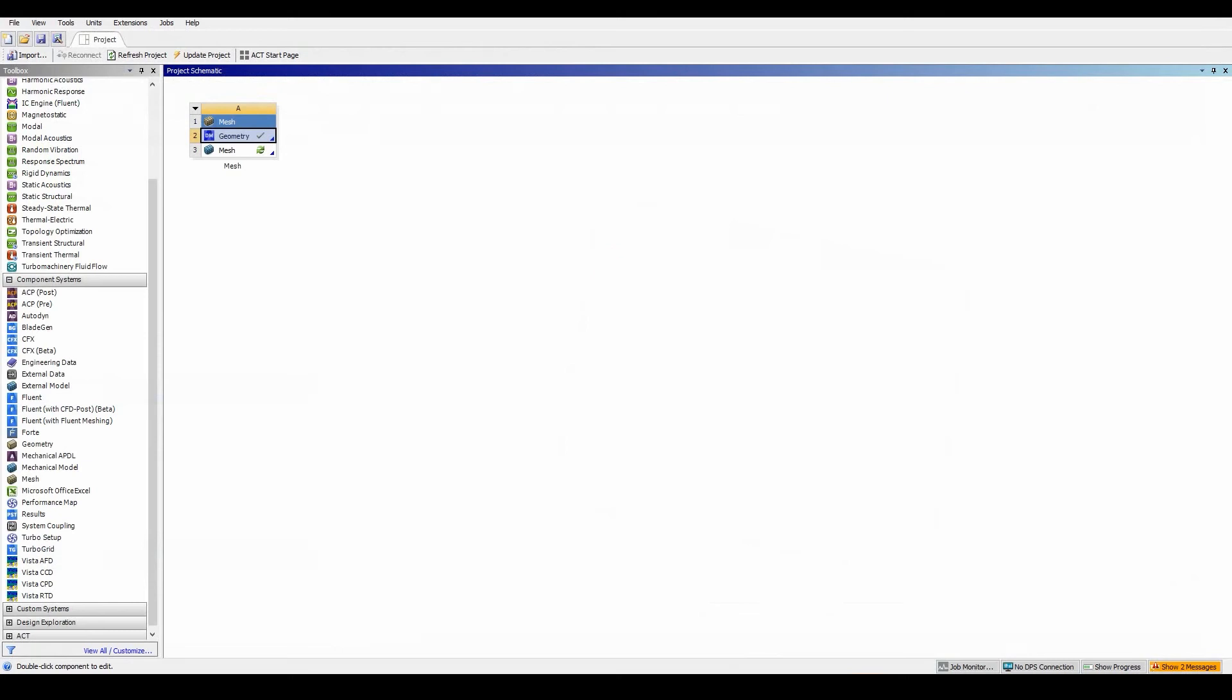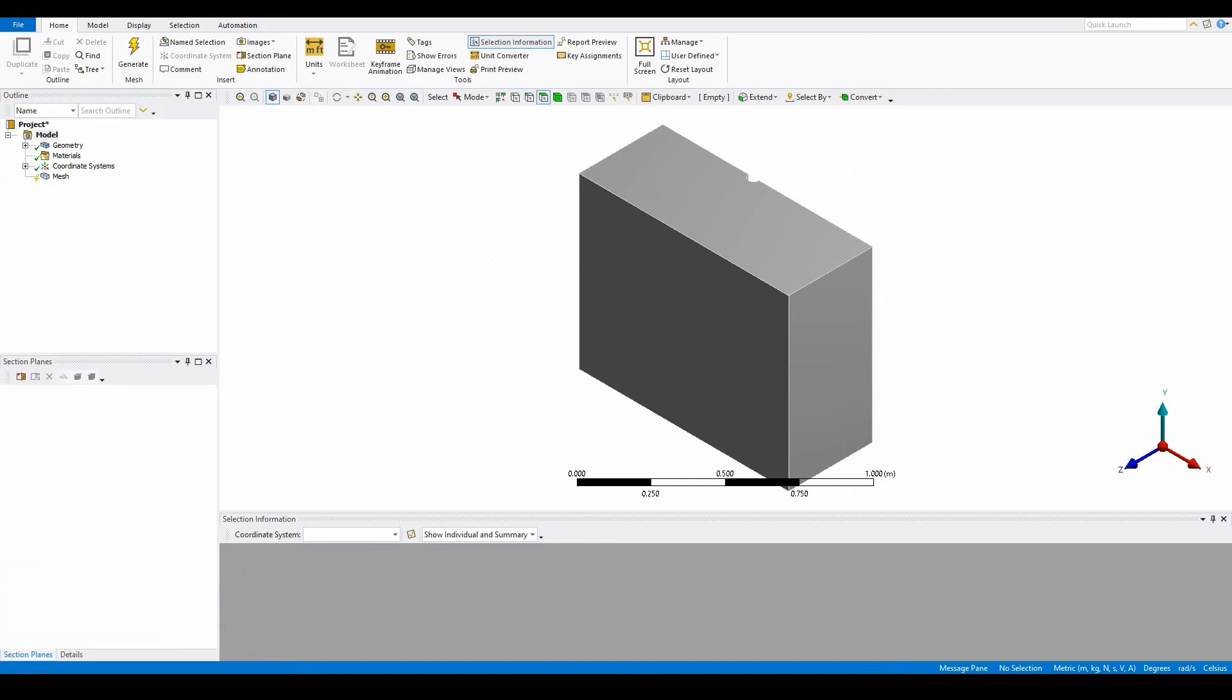Before going into meshing, there are a few options we want to configure. These options can be done in Ansys meshing, so just double click on Ansys Meshing.